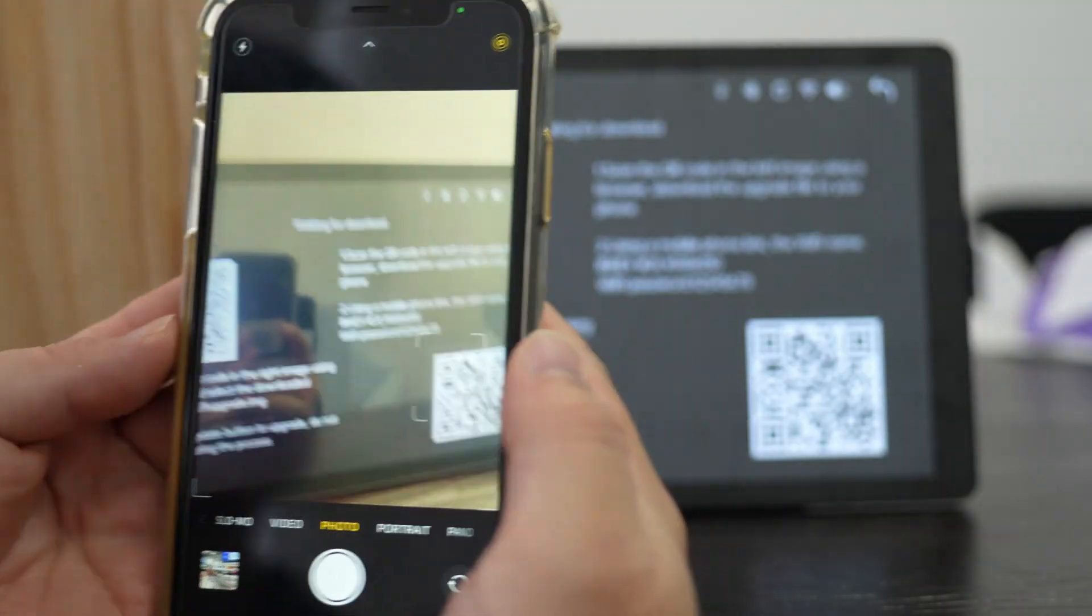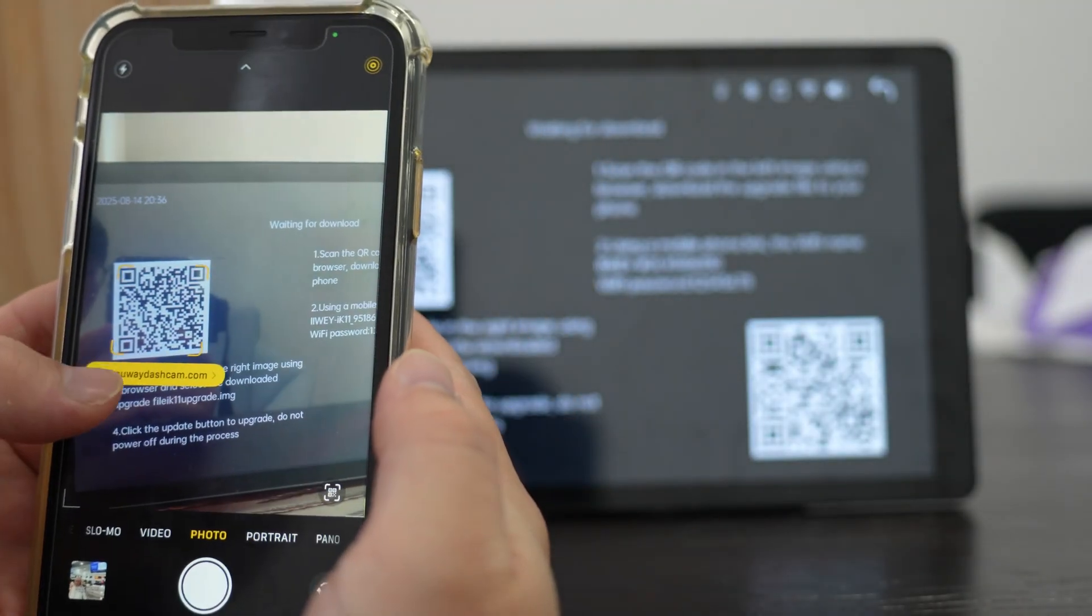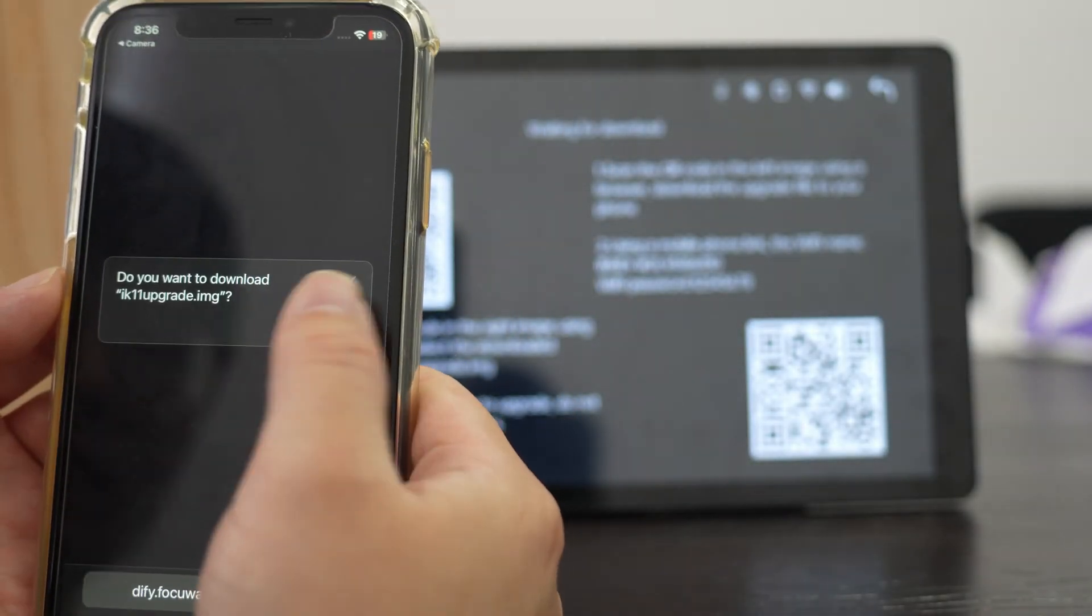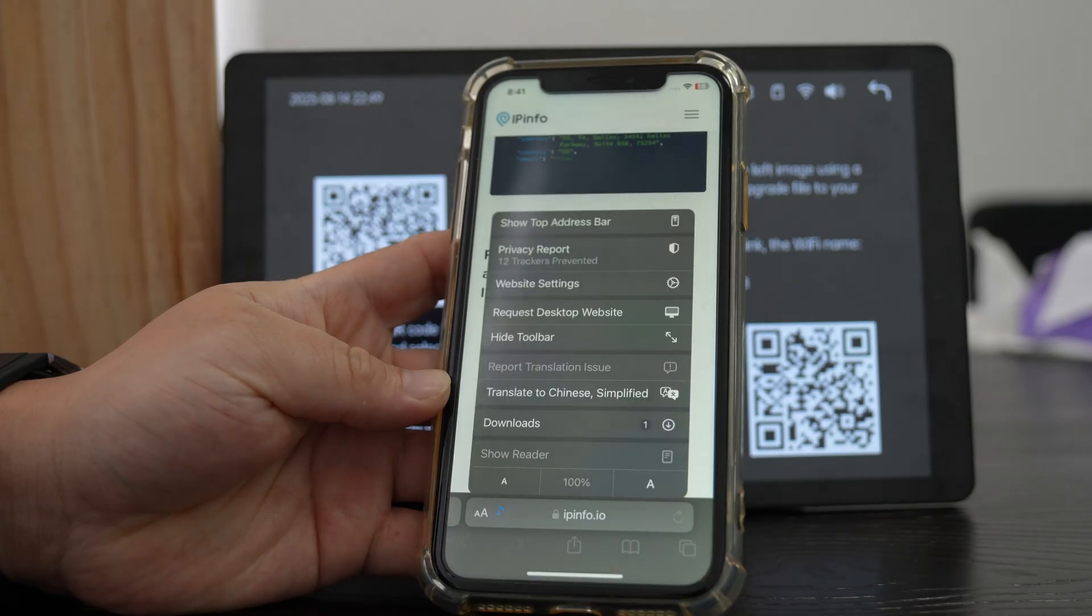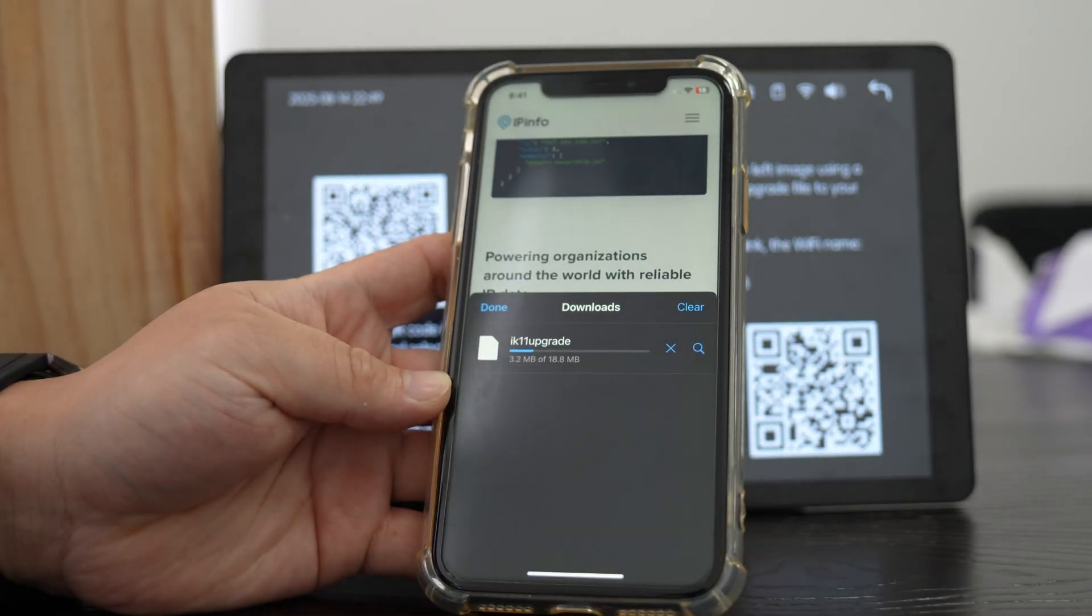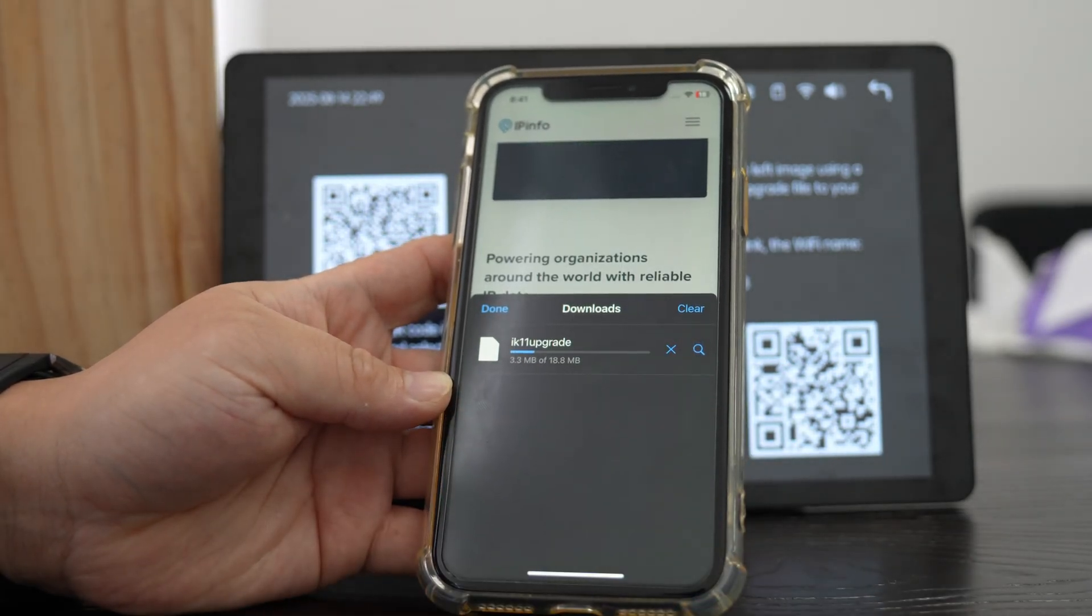Scan the first QR code to download the firmware file. Make sure your phone has internet access. Do not connect to iWei Wi-Fi during this download, it has no internet.